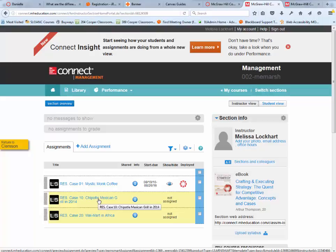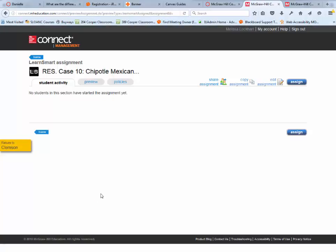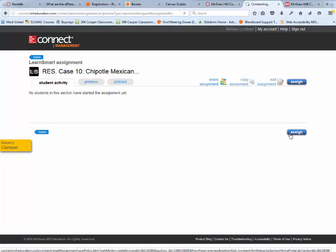From this menu, your section overview, this is where you can change that assignment. Again, I'm going to do the same thing for Chipotle. I'm going to click assign.